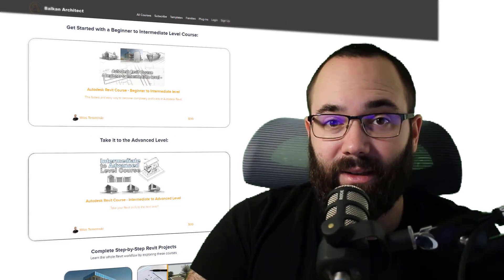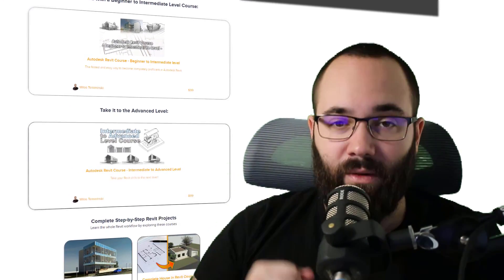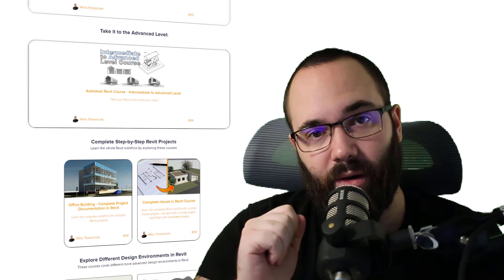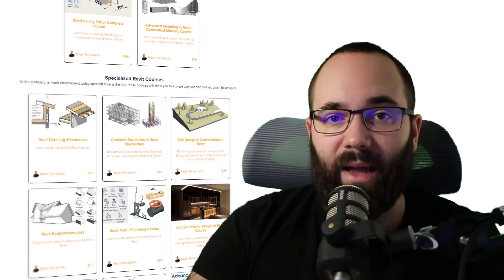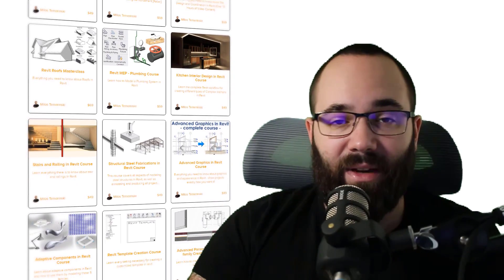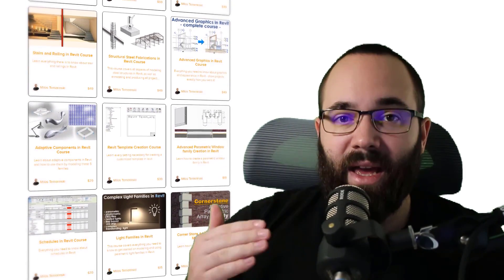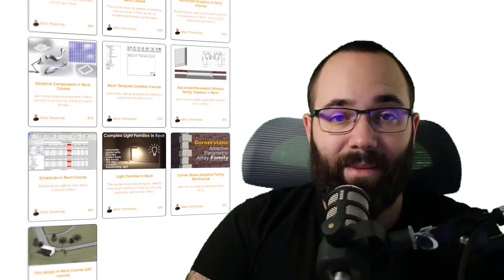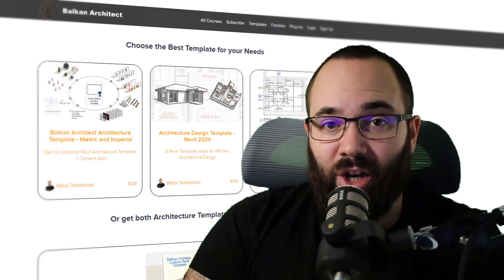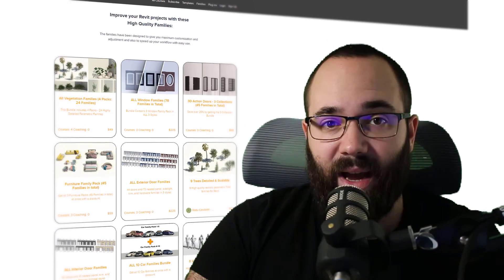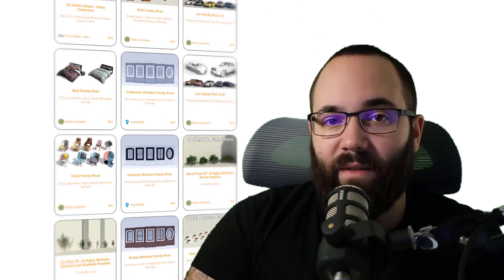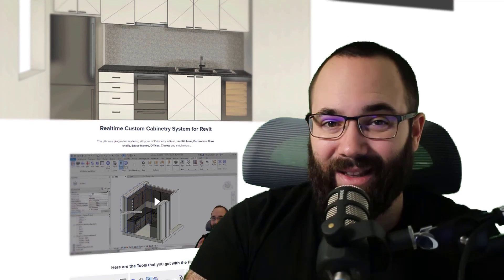Before we jump into Revit, I would just quickly like to ask you to check out my website, BalkanArchitect.com — linked below in the description and up in the cards. You can find all of my Revit courses. I've got over 130 hours of content and I'm adding more each month. I've got courses for beginners, intermediate level users, as well as advanced users, so there is something there for everybody. You can also check out my customized ready-to-go Revit templates, high quality realistic Revit families, and a plugin that might interest you too.